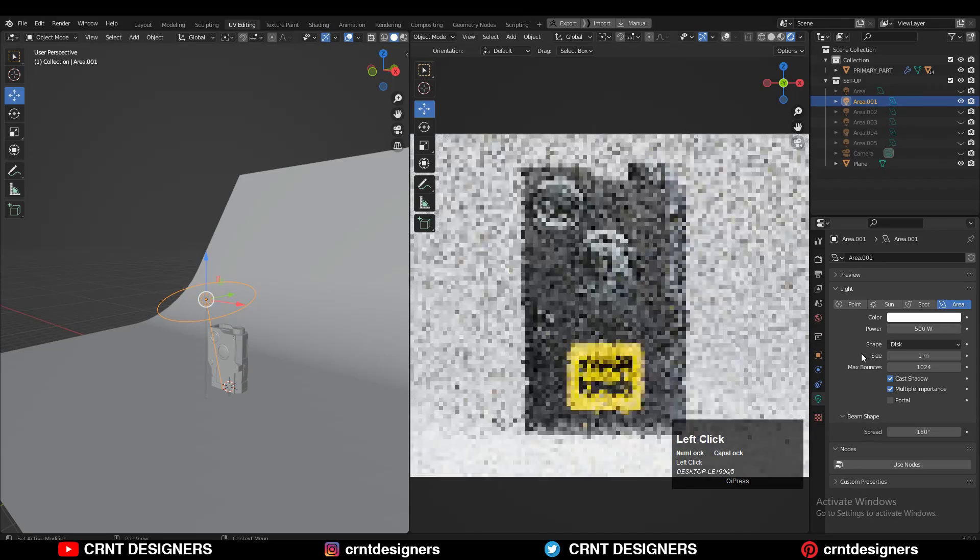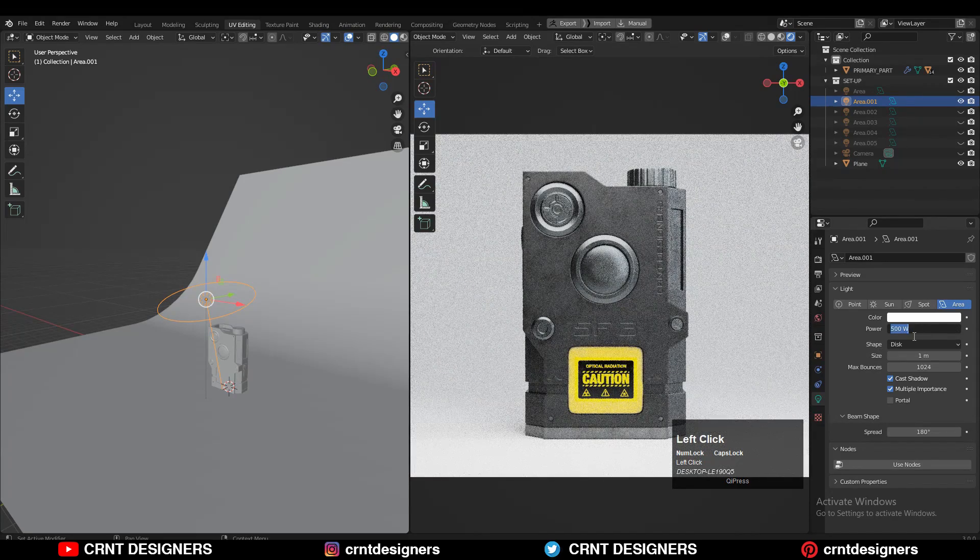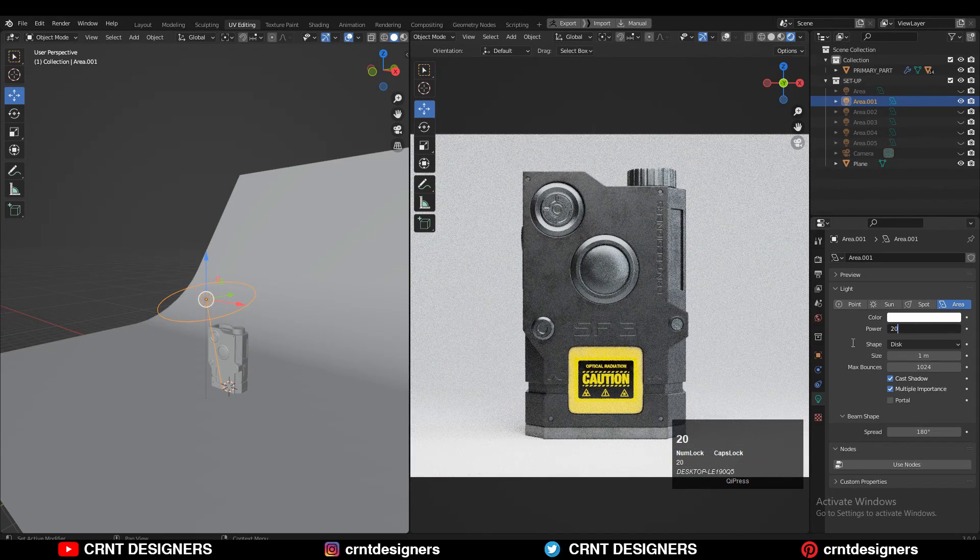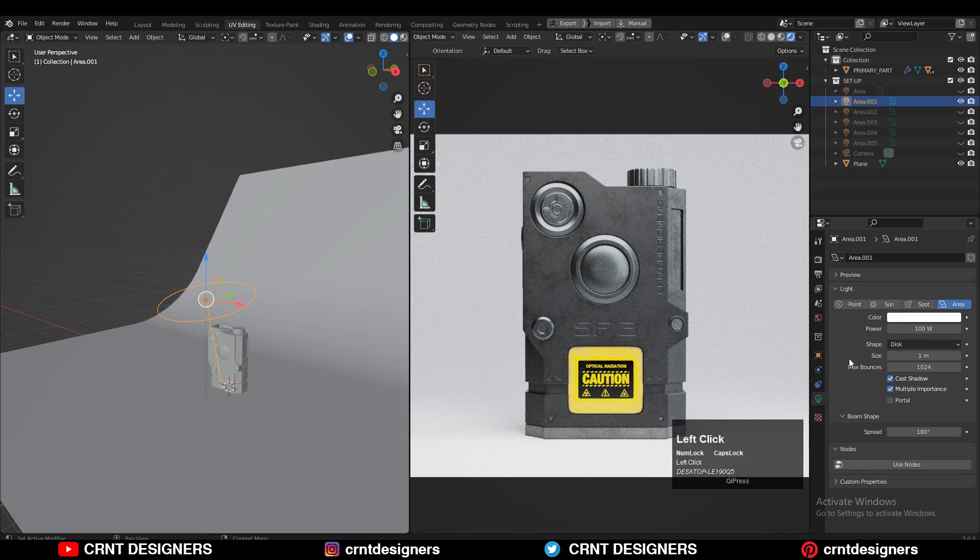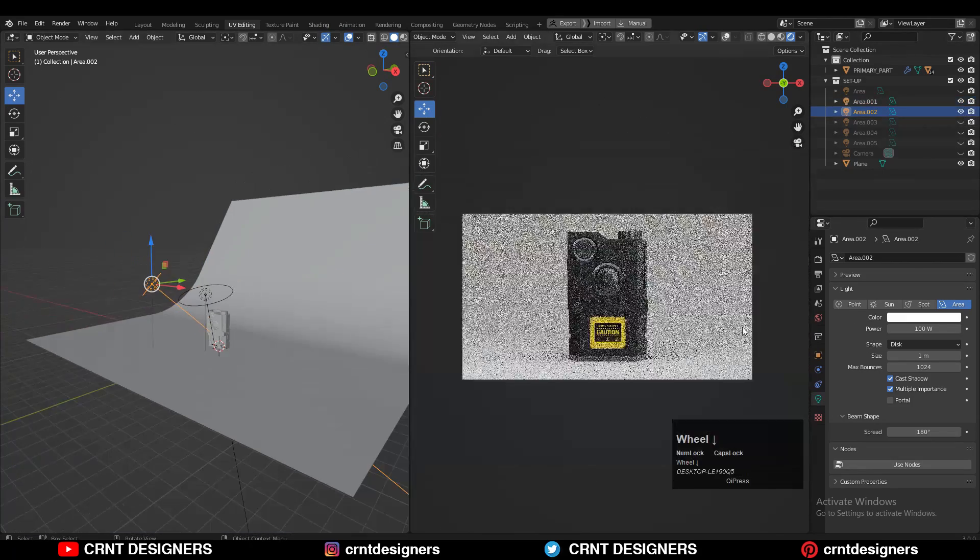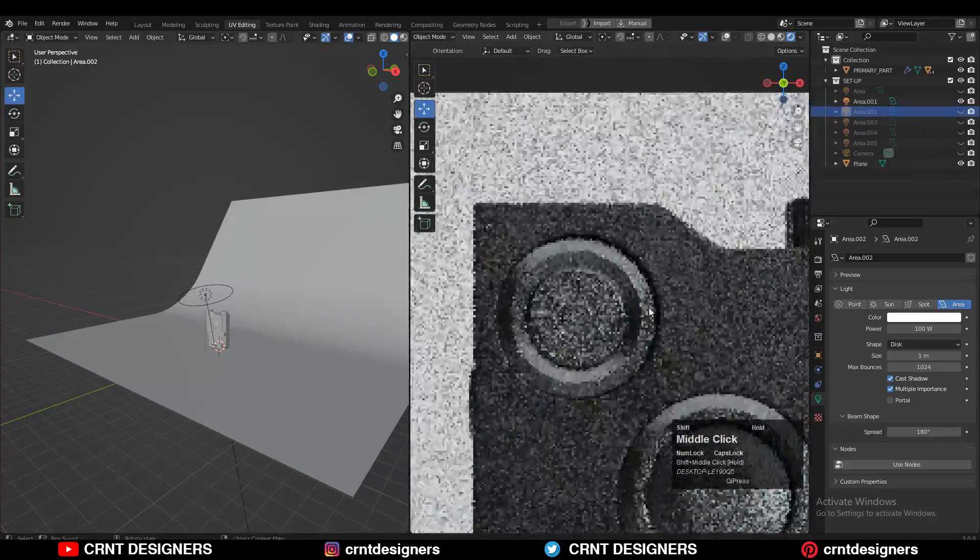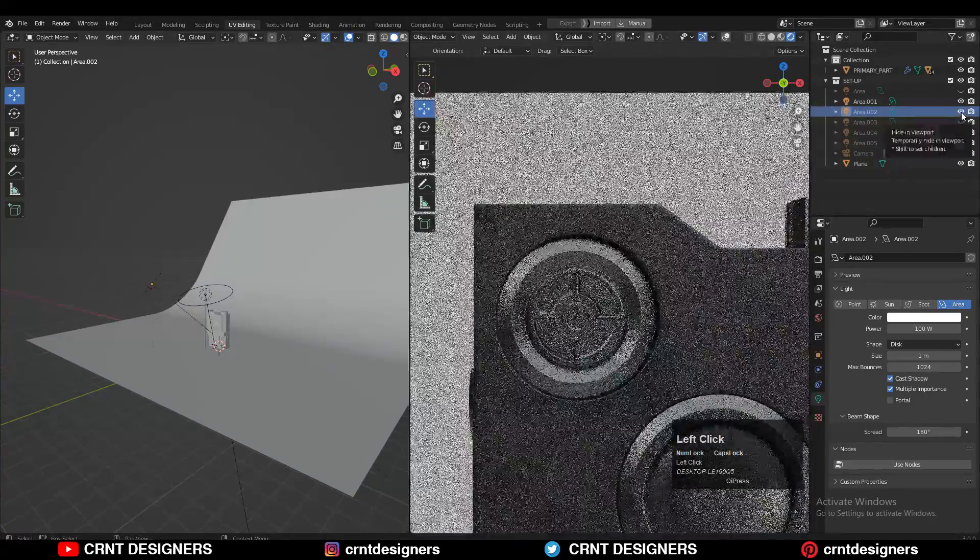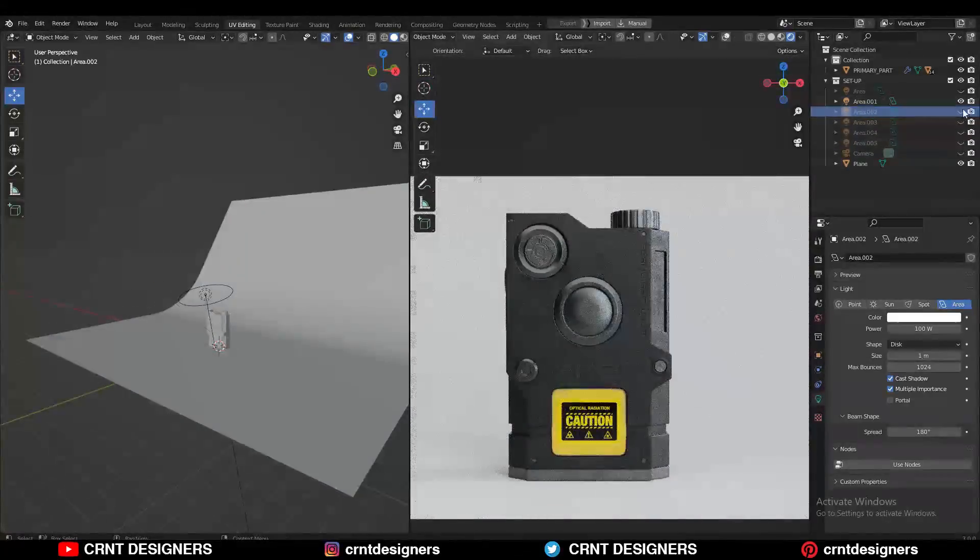This is like a technique: first create the lights and then try to figure out the right light there according to your render scene. Now just I will play with the lights to get the better results there.